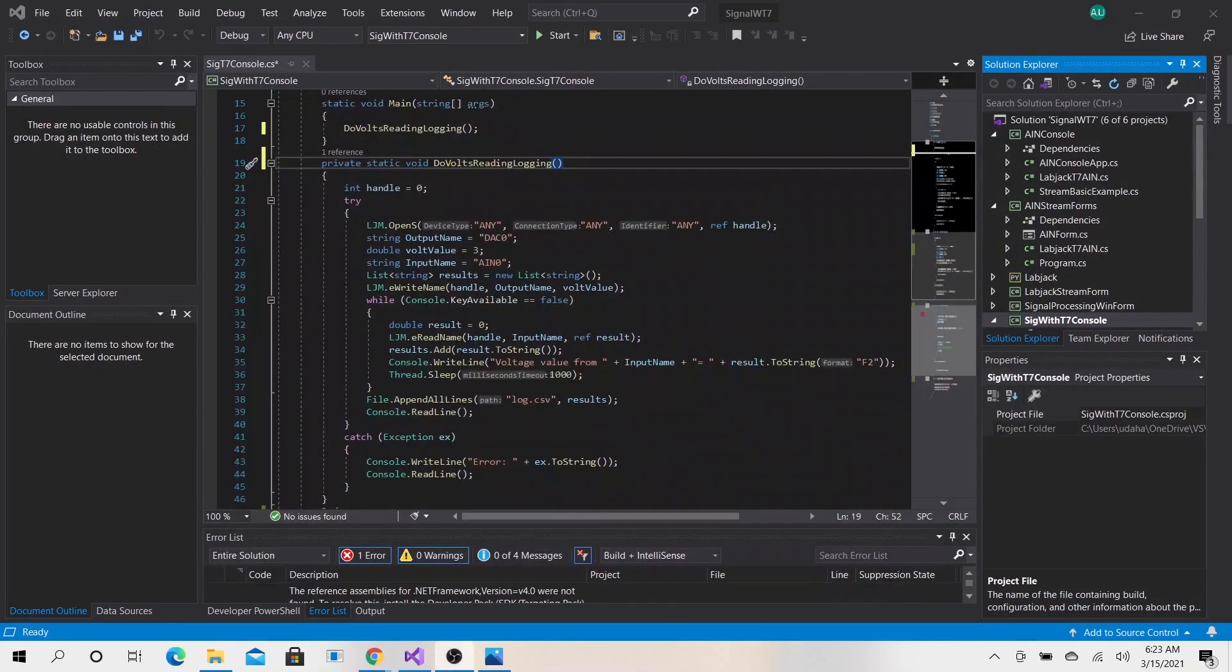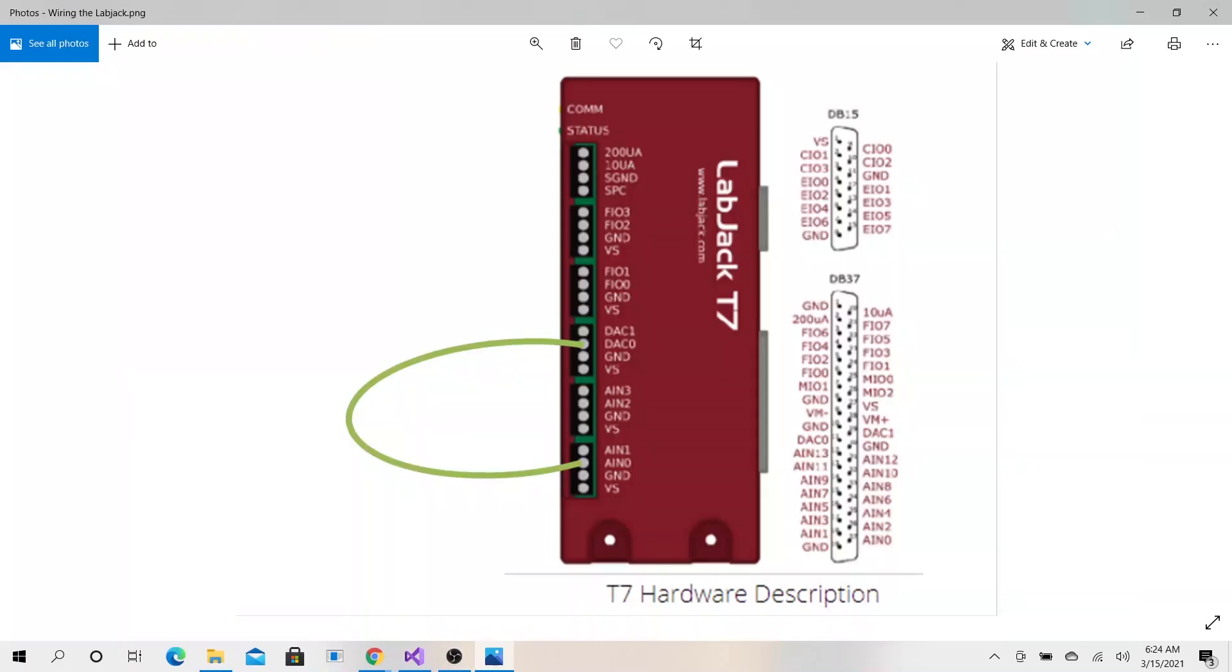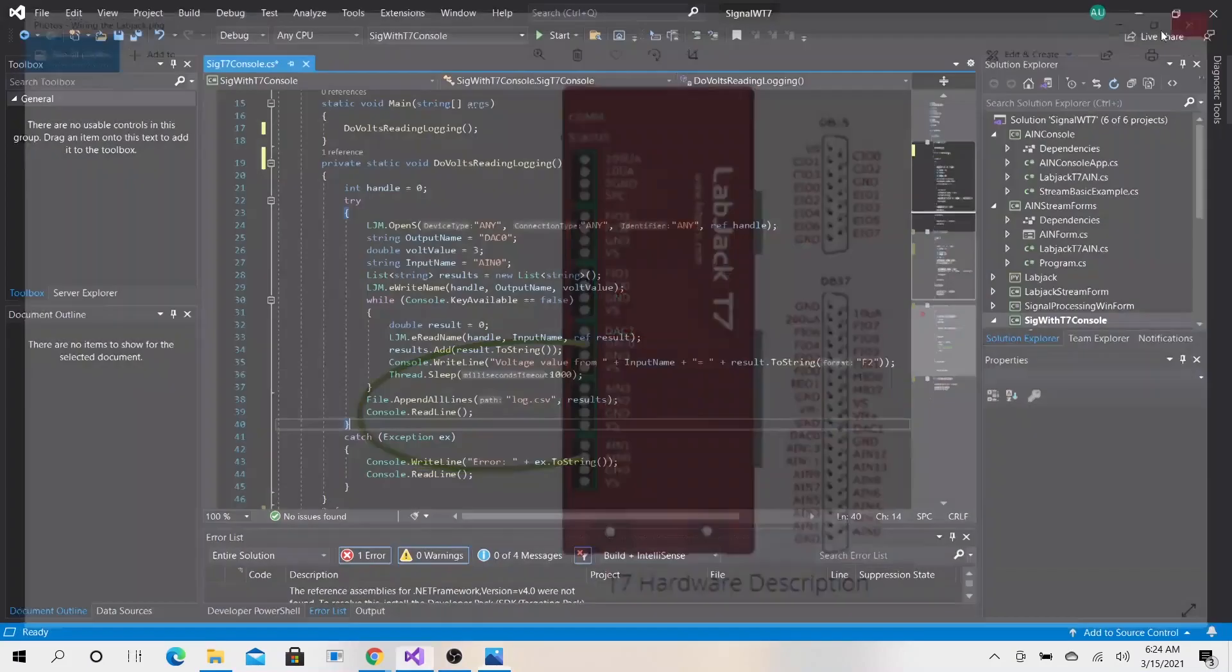Let's go ahead and close out of this. We will be looking at this LabJack device configuration. We will be generating the voltage here and logging the voltage here.